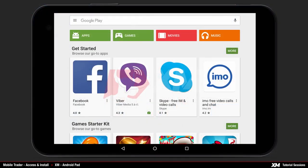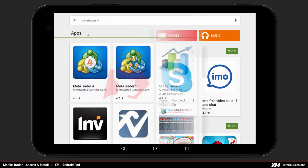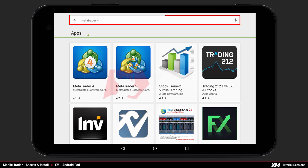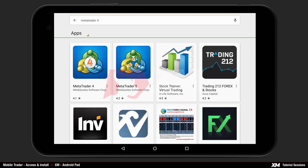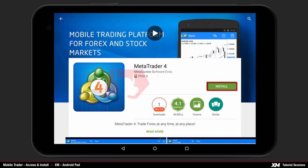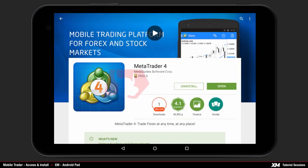The second option is to open Google Play on your Android and proceed as follows. Locate the MT4 platform on the Google Play website by entering the term MetaTrader 4 in the search field. Click the MT4 icon to install the trading software on your Android Pad.